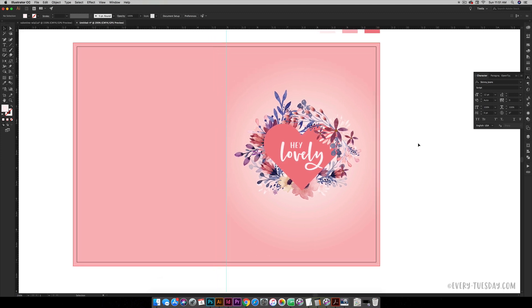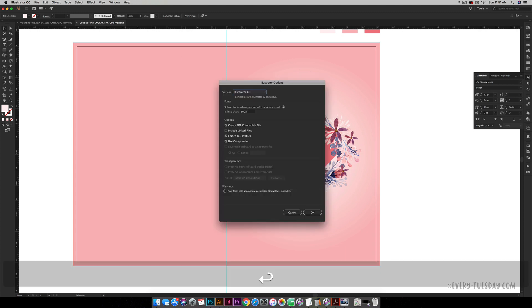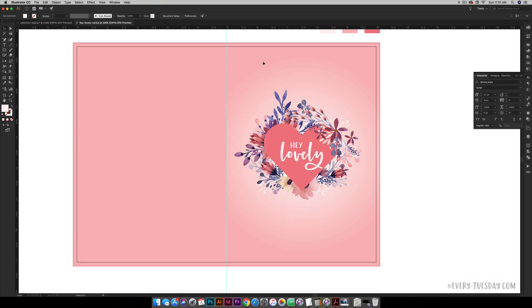First and foremost, make sure that you save this as an Illustrator file, that way you can come back later and change anything that you want to. Okay, and now we're going to save this as a printable PDF so we can give ourselves trim marks. So once this is all printed out we know where to trim the card.